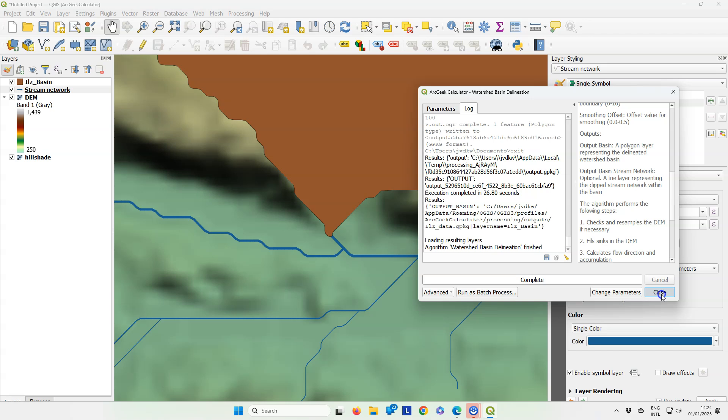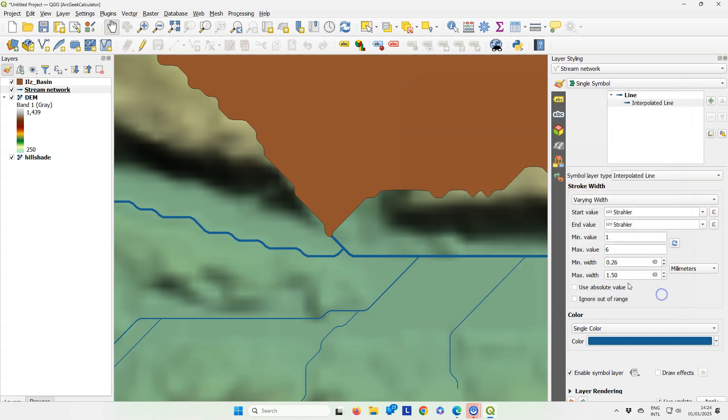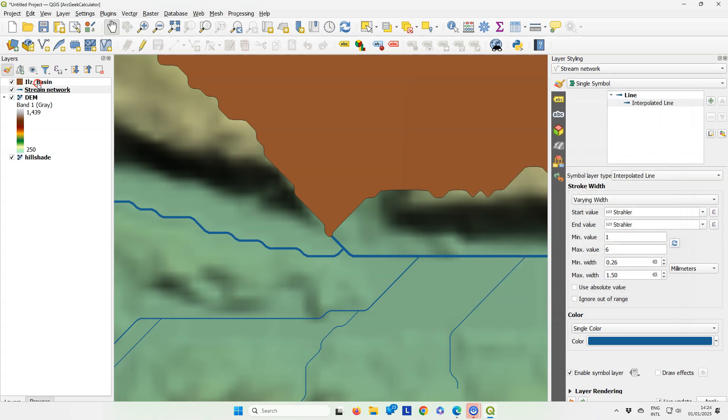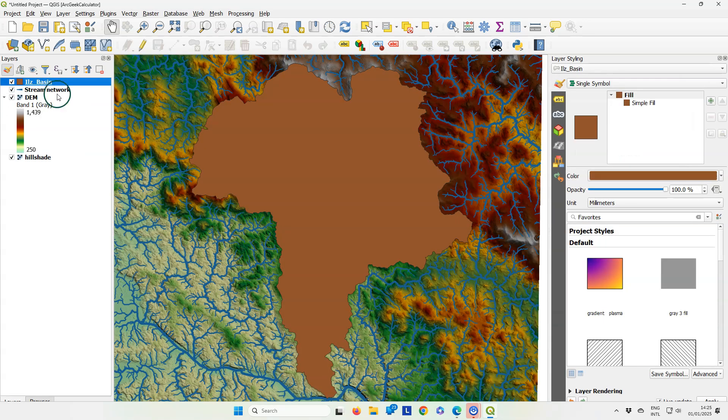When the calculation is finished and the basin layer has been added to the map canvas, you can zoom to the extent and here we see the shape of our catchment.